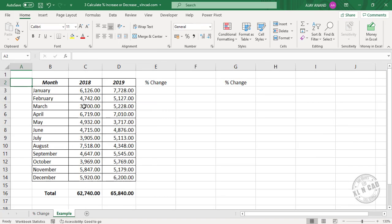Now the second formula for calculating percentage difference. These are the sales amounts of a particular company for the years 2018 and 2019. We have to calculate the percentage difference between sales amounts for each of these months.